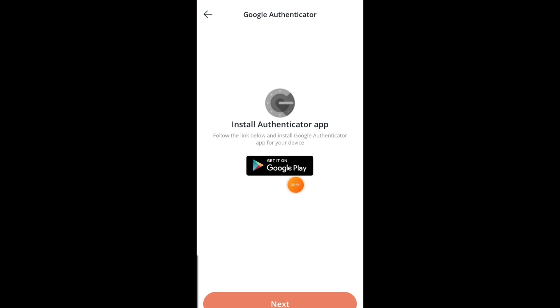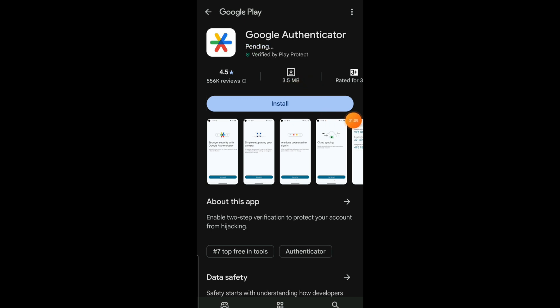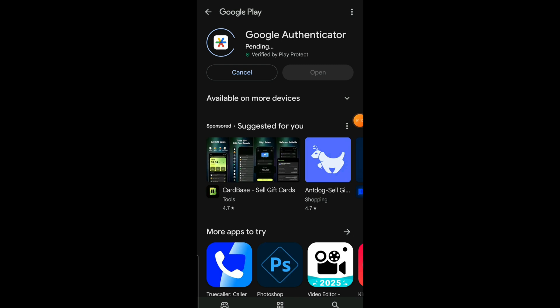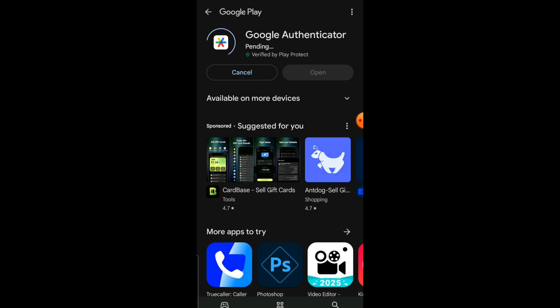Once you tap on it, it's going to take you to the section where you need to install the Google Authenticator app. It's going to take about 3.5 MB to install this app. Click on Install to download the application on your mobile phone and give it time to successfully download and install on your device.